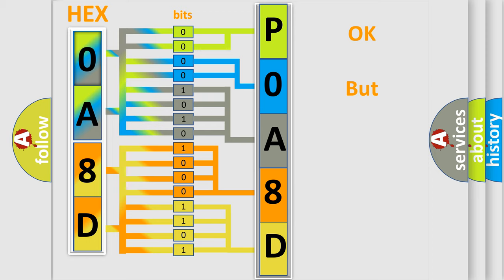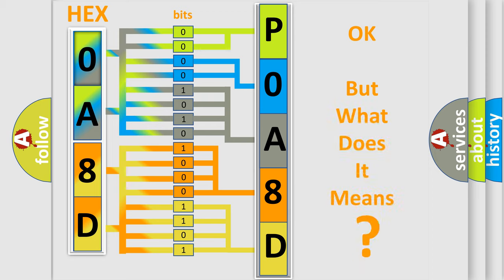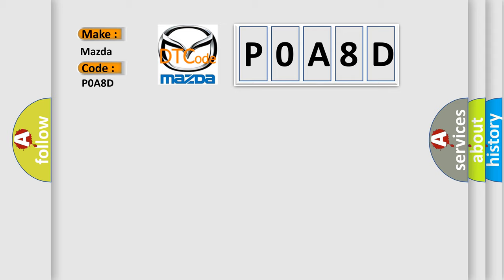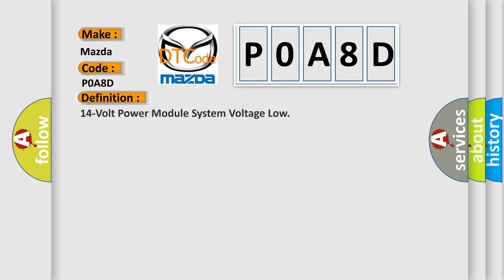The number itself does not make sense if we cannot assign information about what it actually expresses. So, what does the diagnostic trouble code POA8D interpret specifically for Mazda car manufacturers? The basic definition is: 14 volt power module system voltage low.